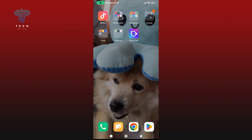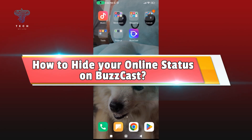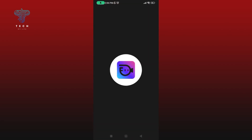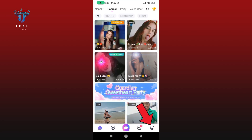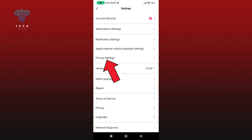Hey everyone, welcome to Take My Life. In today's video, I'm going to show you how to hide your online status on Buzzcast. Let's get started. First, launch and open your Buzzcast application. Tap on the icon at the bottom right corner of your screen, then select the gear icon at the top right corner of your screen.